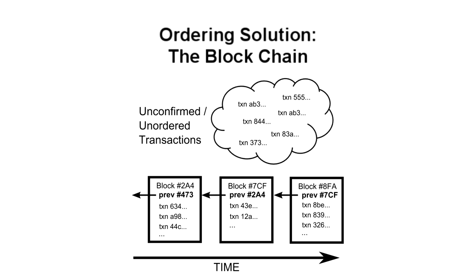As mentioned before, on average, it would take several years for a typical computer to solve a block, so an individual's chance of ever solving one before the rest of the network, which typically takes ten minutes, is very low. To receive a steadier stream of income, many people join groups called mining pools that collectively work to solve blocks and distribute rewards based on work contributed. These act somewhat like lottery pools among coworkers, except that some of these pools are quite large, and comprise more than 20% of all the computers in the network.